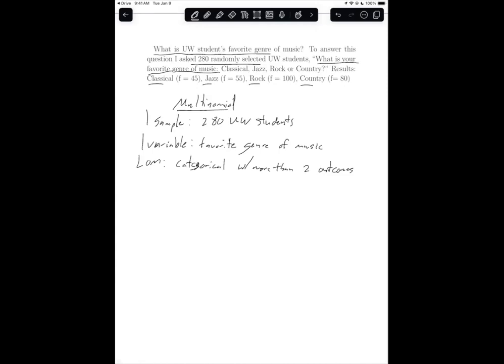We also know from the scenario that that is our question of interest. Now that we know the test situation is multinomial, we can determine the hypotheses. The hypotheses for multinomial are always based on fair probability. P-tilde is our symbol for fair probability, and it's one divided by the number of outcomes — in this case four — which equals 0.250.